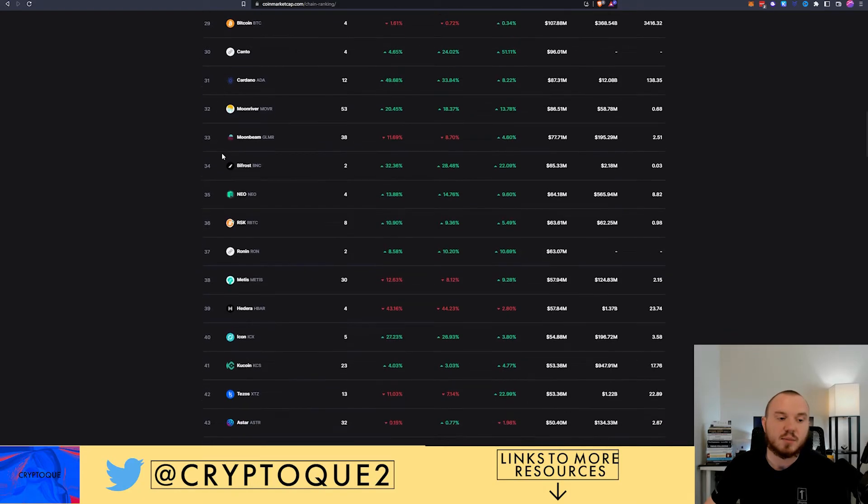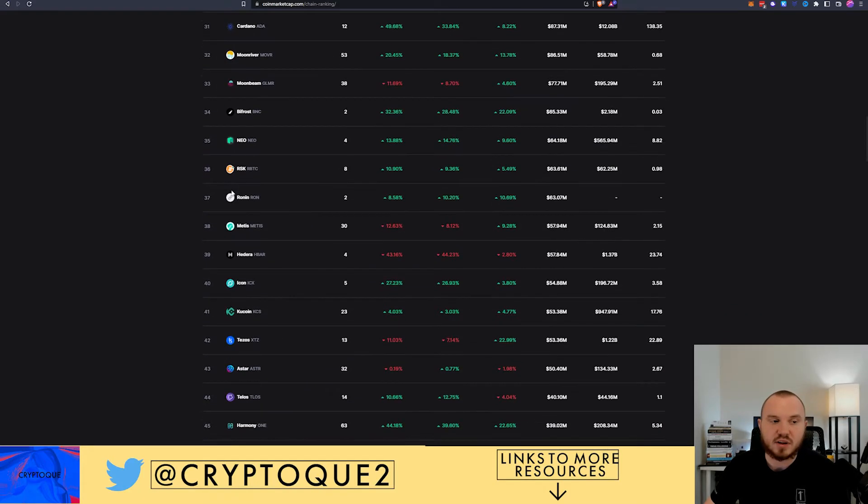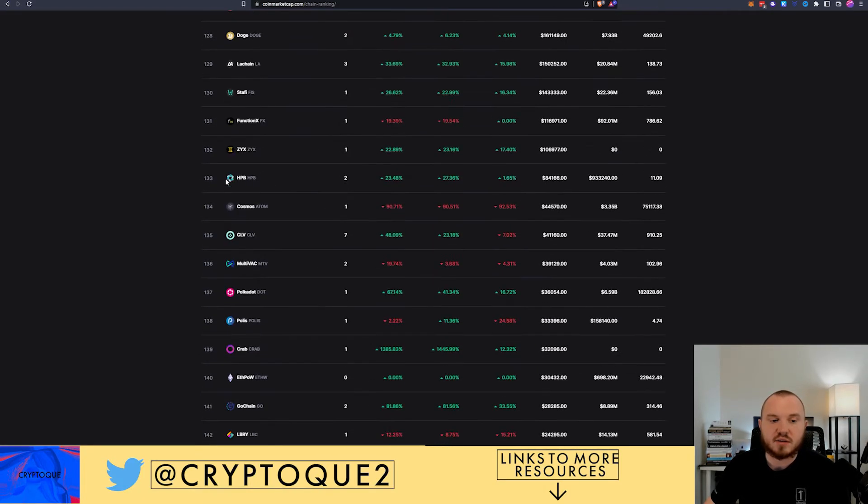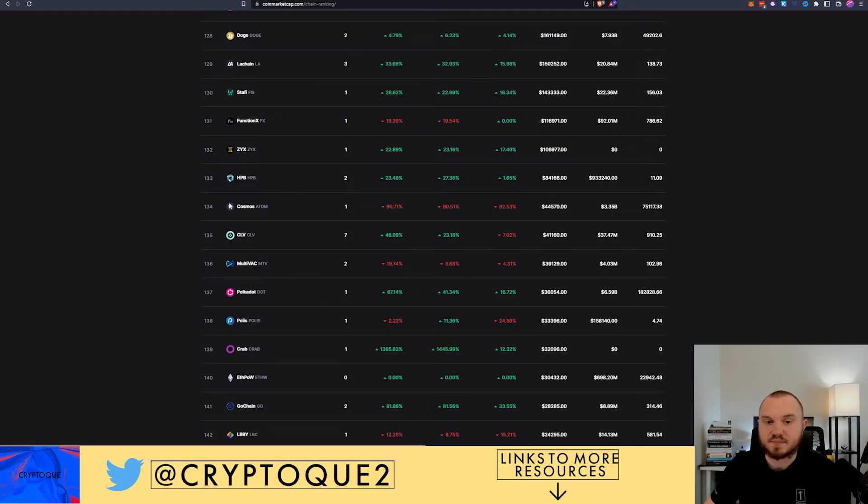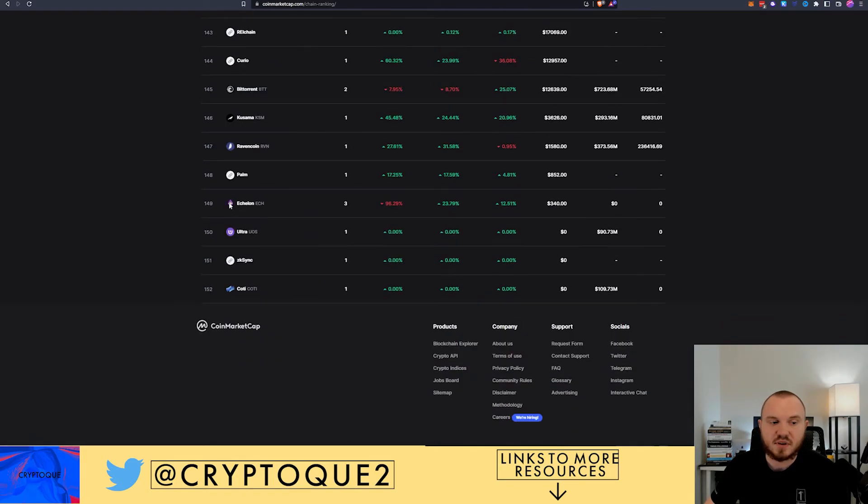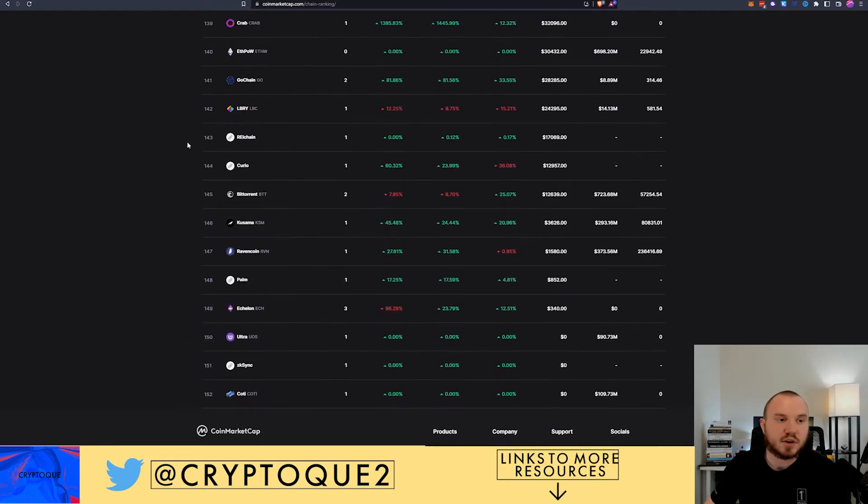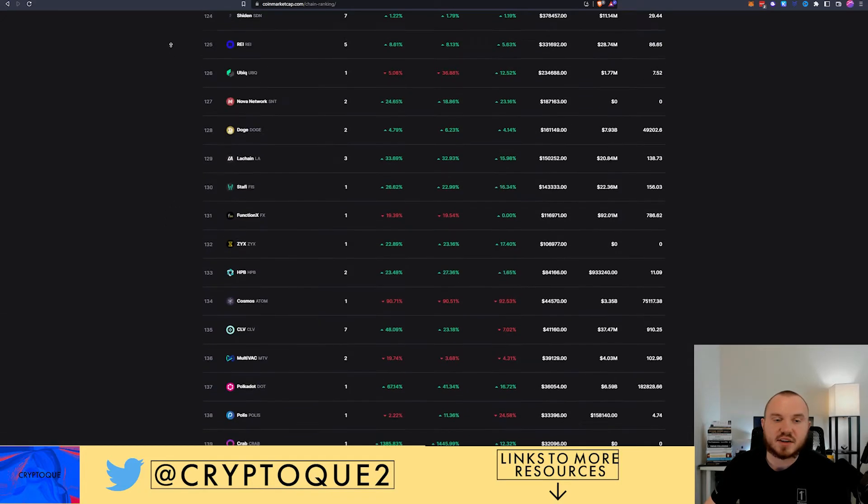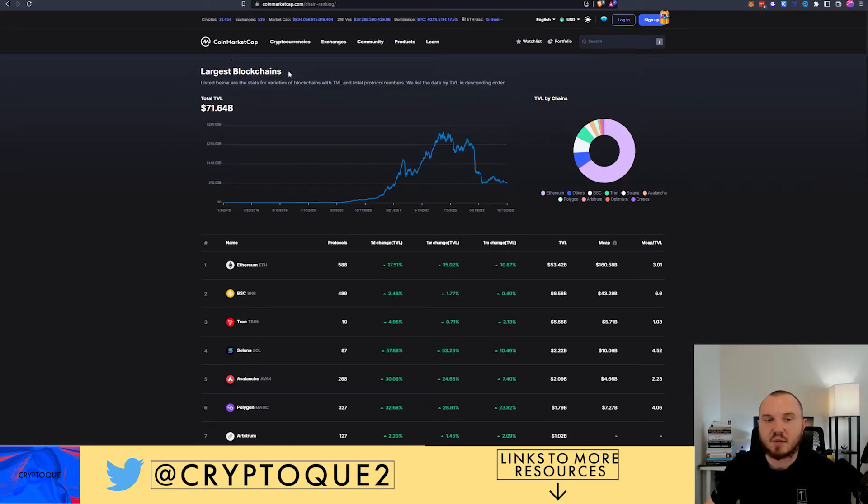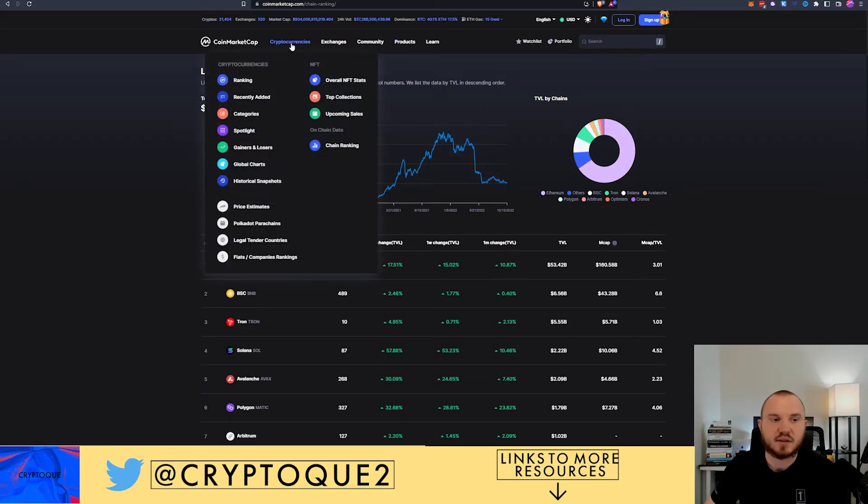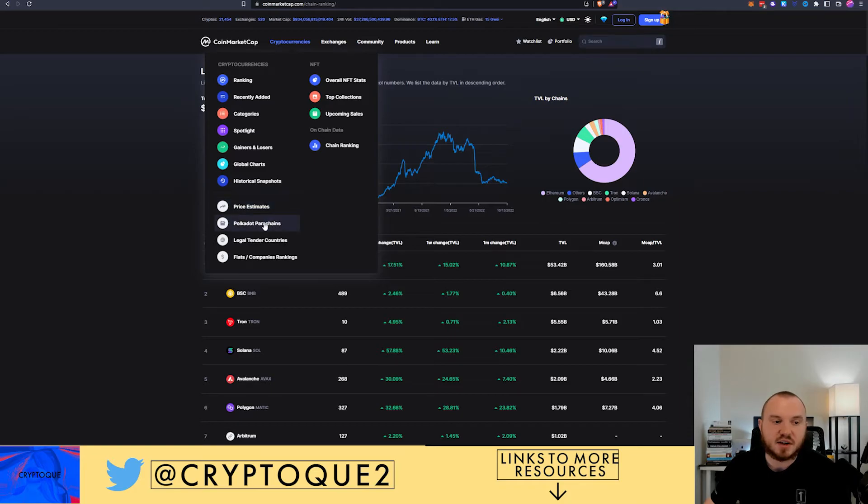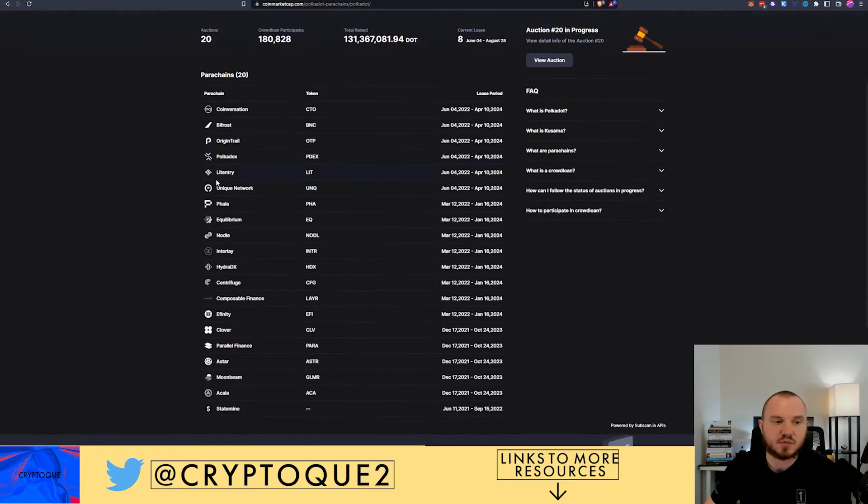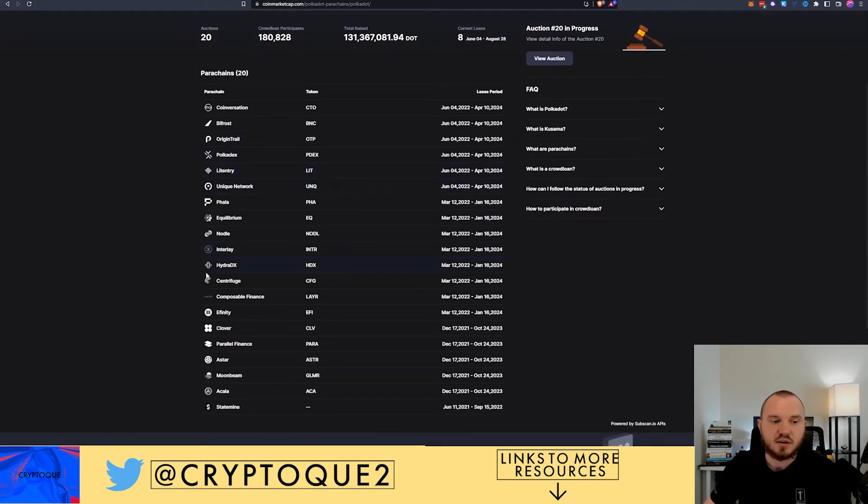This is where you can find up and coming chains that do have a token or have something listed so you can track them. Maybe you want to look at Kanto, maybe you want to look at Ronin. Maybe you want to go down here and look towards the bottom, you got Cosmos down here near the bottom. If you go down you got Codi, Ultra. These are ones I've heard about and I've looked at. You got BitTorrent, Curio, etc. So there's a lot of alpha to be found in here because you can also check their TVLs.